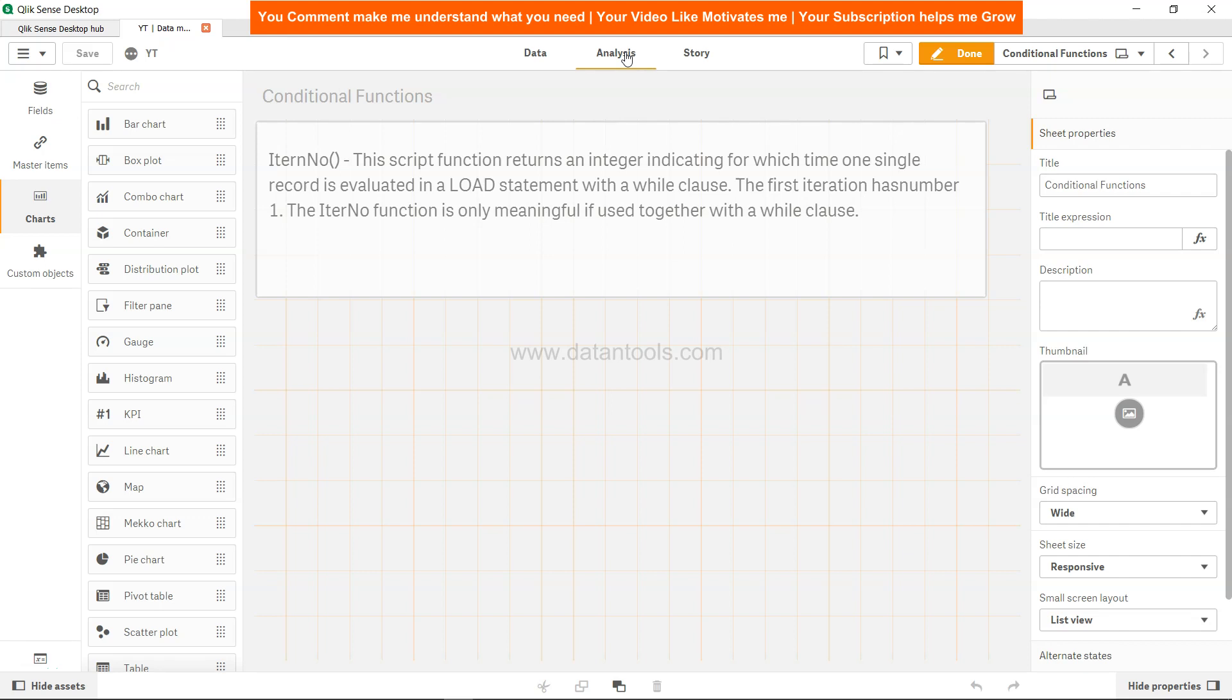Hi there, welcome to the next Qlik Sense tutorial video. In this tutorial video we are going to look at Qlik Sense IterNo function.